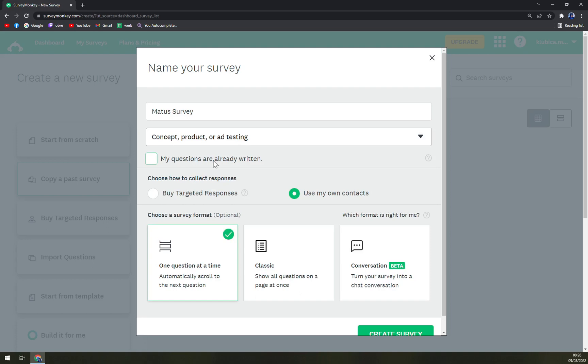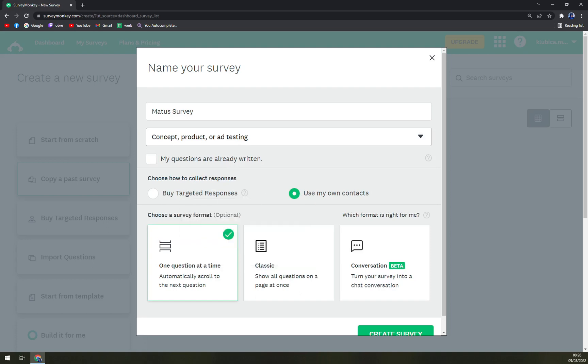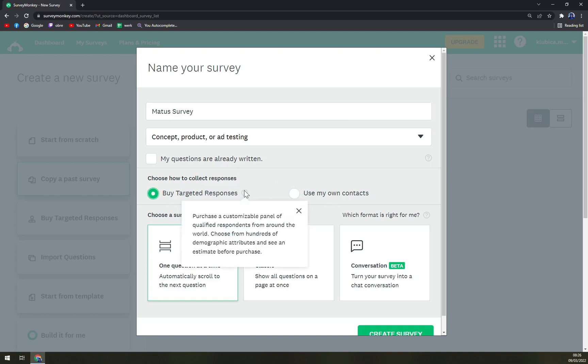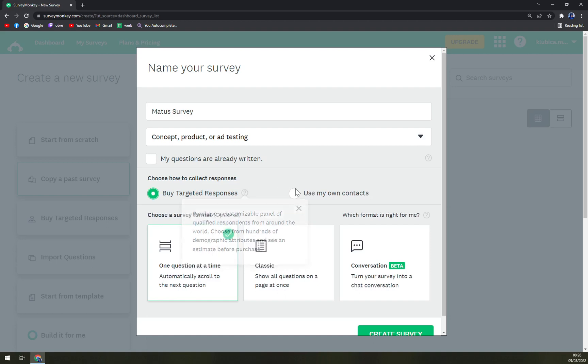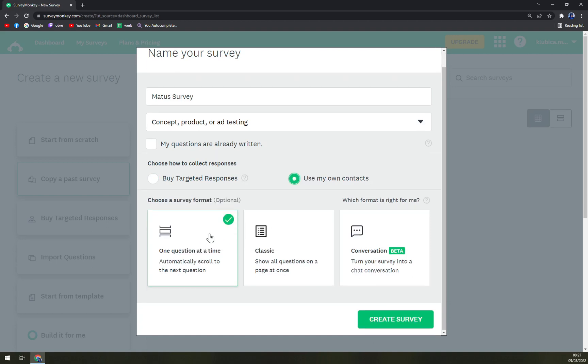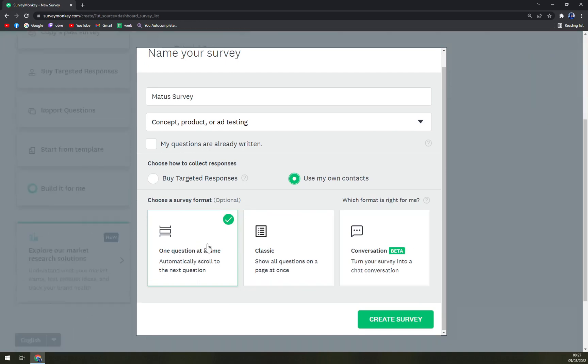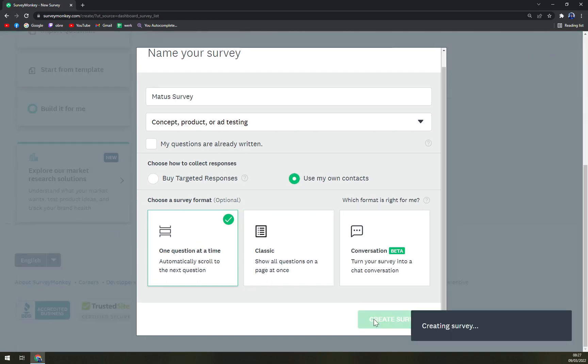My questions are already written. You can go by yes or no. Choose how to collect responses - own contacts or you can buy contacts - and then one question at a time, classic or conversational. Let's go with one question at a time.